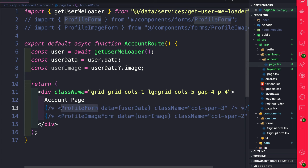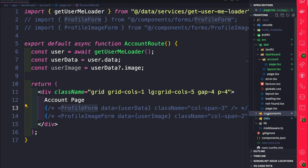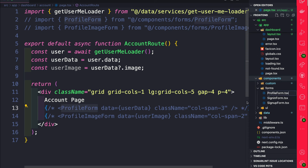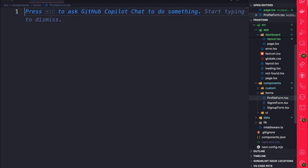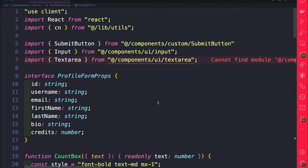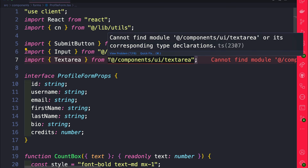We're going to start by building the profile component first. Navigate to your components folder, then into forms, and create a new file called profileform.tsx. Let's copy the code snippet from the complementary blog post and paste it in. Here we just have our UX code for our form — we haven't really implemented any of the logic, which we'll do together. Notice the text area is highlighted in red because we still need to install it from shadcn UI.